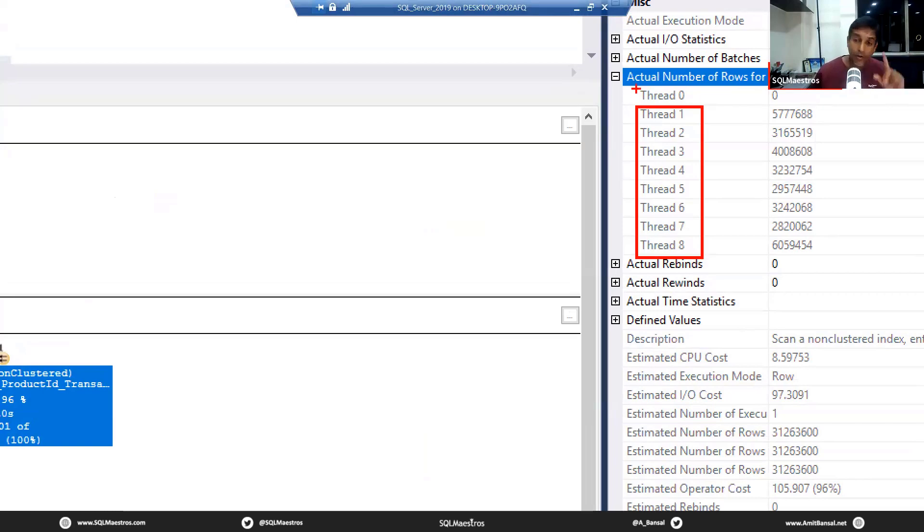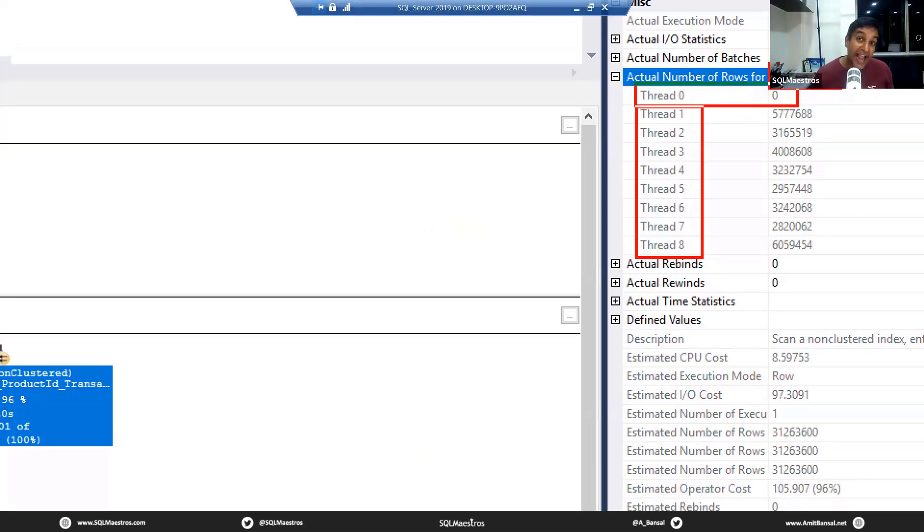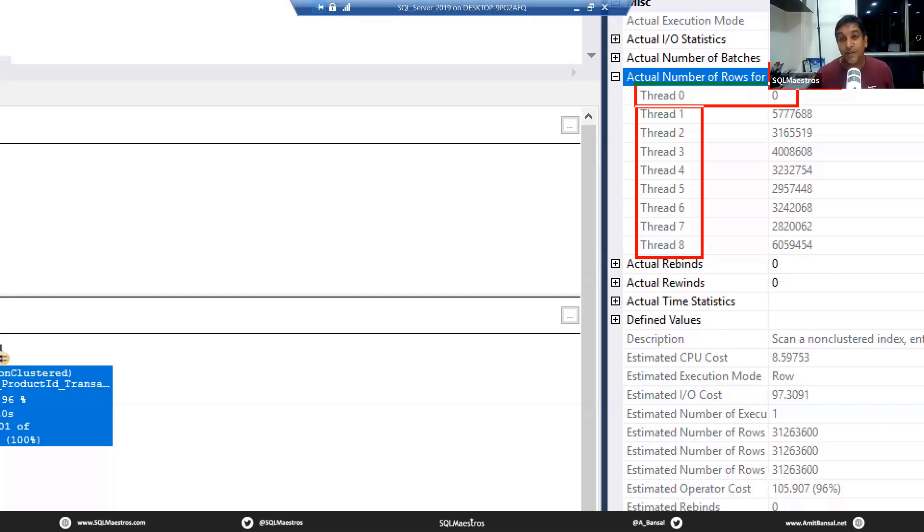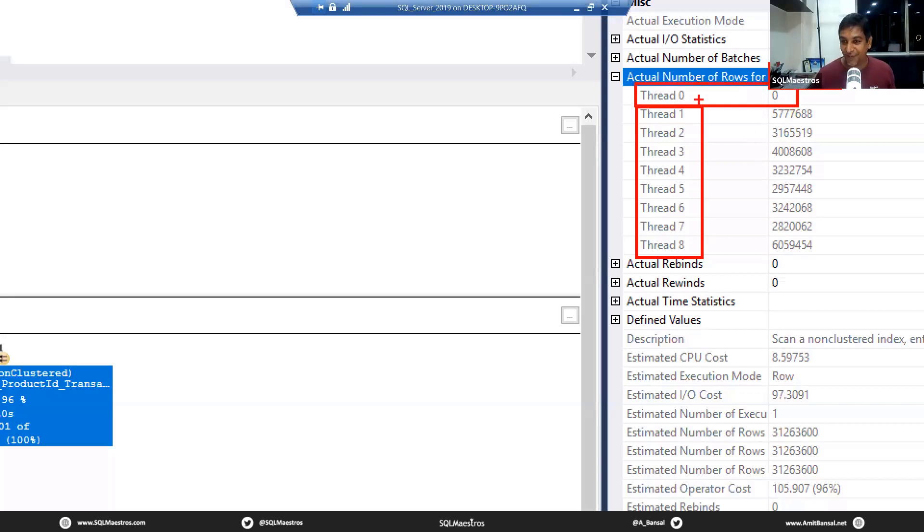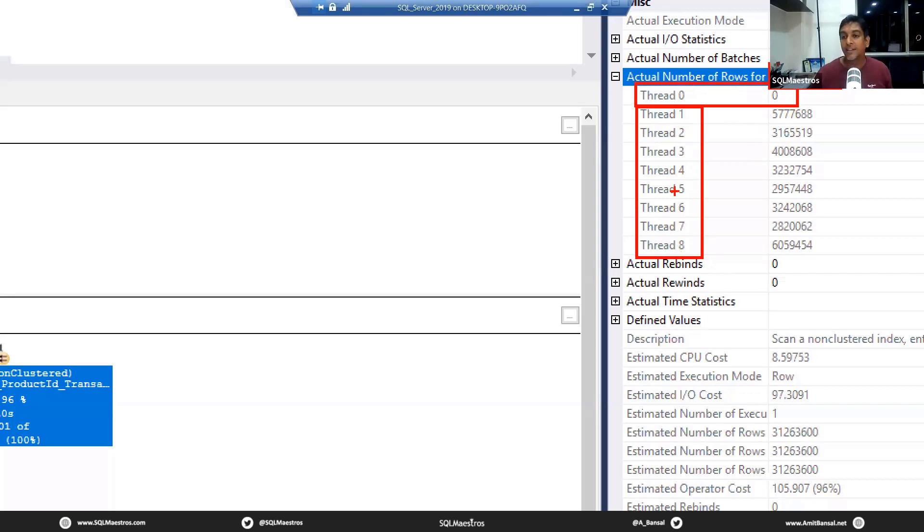You execute and it takes a bit of time. If you see, it has taken more than a second. If you see, there are 31 million rows. You jump over to the execution plan and this is what I meant.